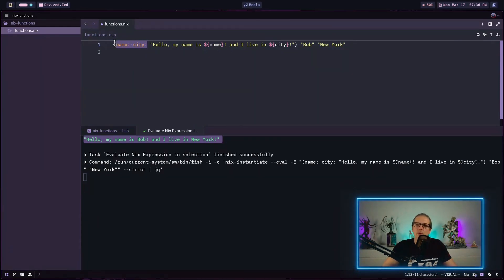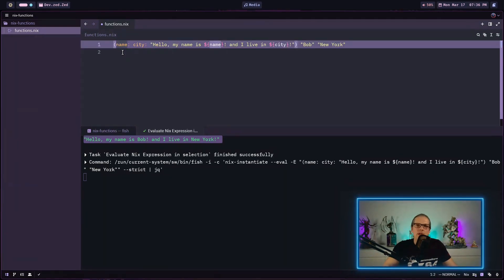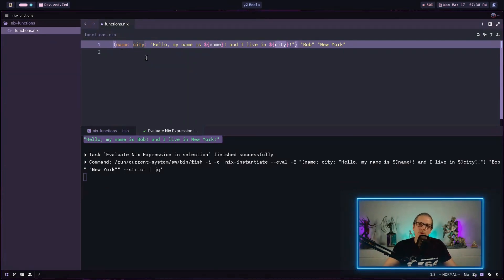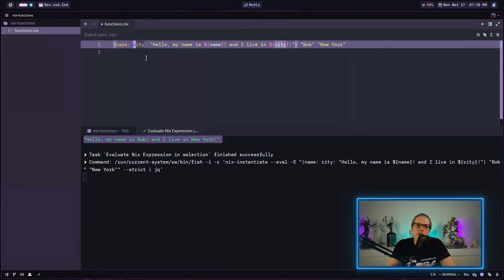This looks a little weird when you are used to other programming languages. We don't really have a function with two arguments here — what we actually have is a function that takes one argument, name, and returns another function that takes the argument city and produces the final string output. Basically, instead of one function with two arguments, we have two nested functions. While this structure looks a little complicated, it also has its own advantages.